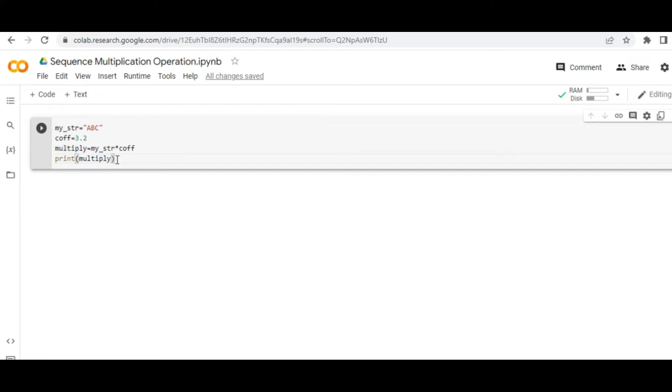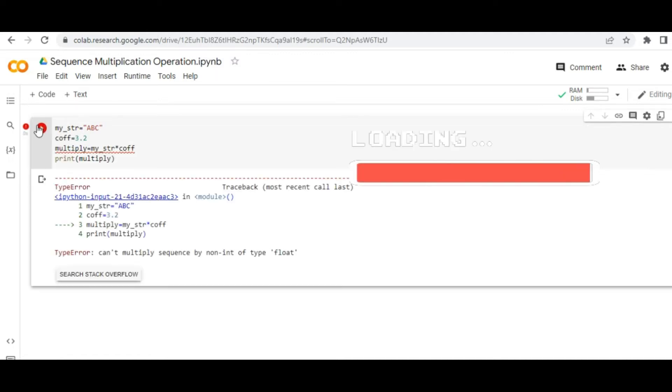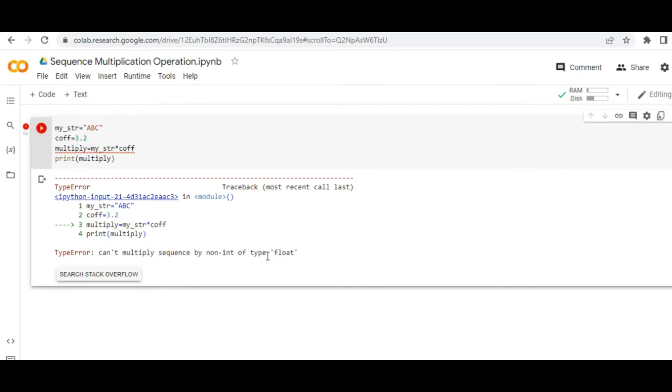So when I run it in front of you, yeah, it is throwing the same error. It is throwing the error: TypeError, can't multiply sequence by a non-integer of type float.